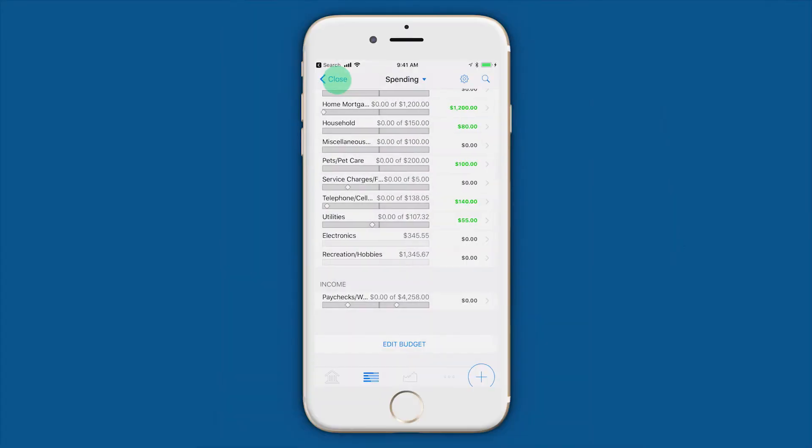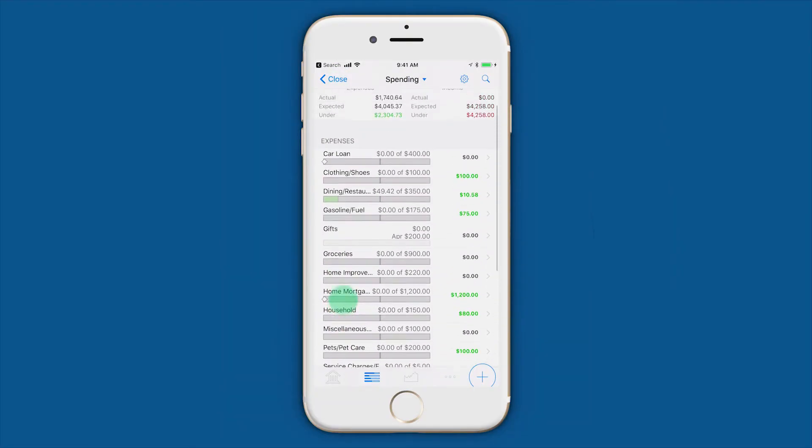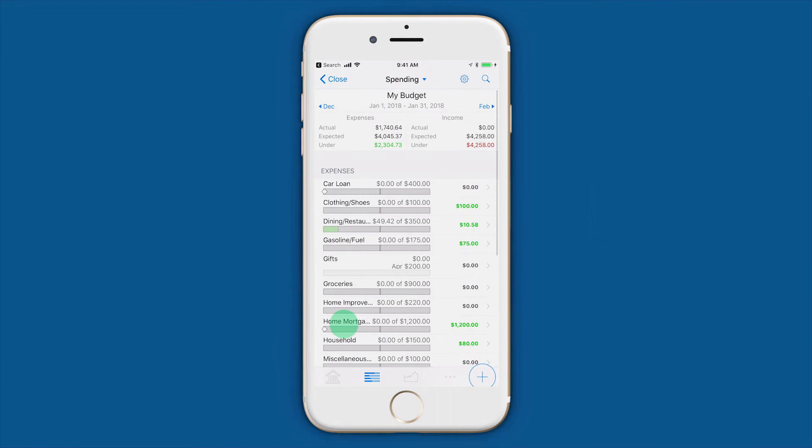Categorizing your transactions is key for building an effective and accurate budget. Banktivity comes with a great set of default categories, but you can customize them to suit your needs and lifestyle.